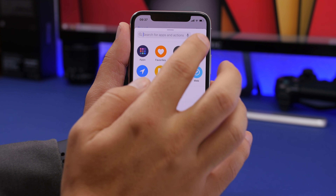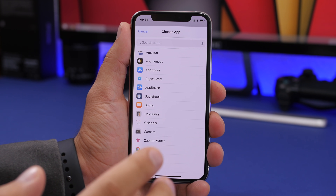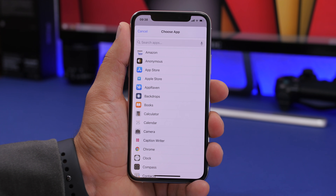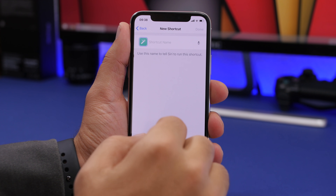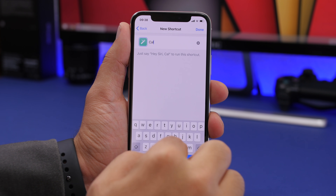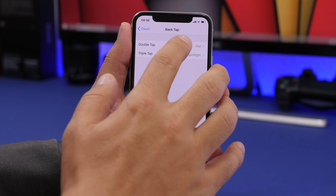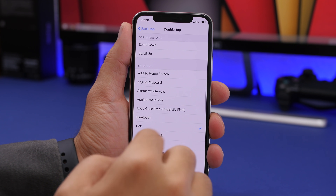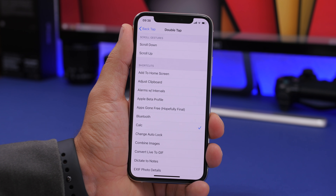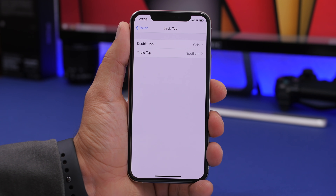To set this up, go to Shortcuts and add a new shortcut. Add an action, choose 'Open,' then 'Open App,' and select any app you want — like the Calculator. Tap Next, choose Calculator, then Done. Then go back to Settings, go to Back Tap, choose Double Tap or Triple Tap, scroll down to your Shortcuts, find the shortcut you just created, and it will open that app.